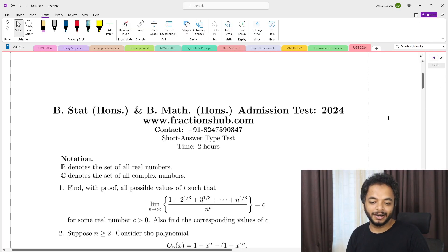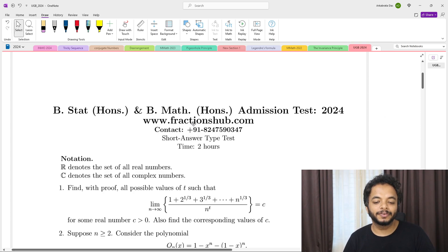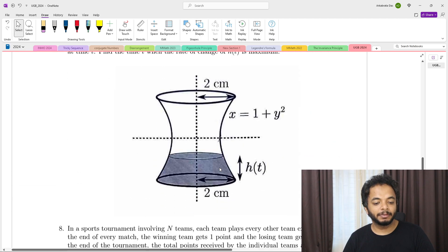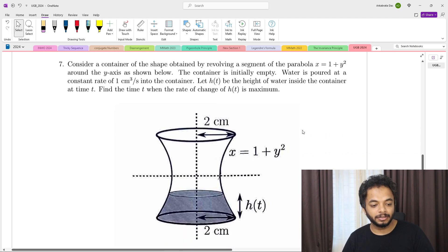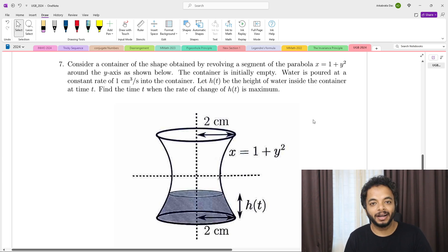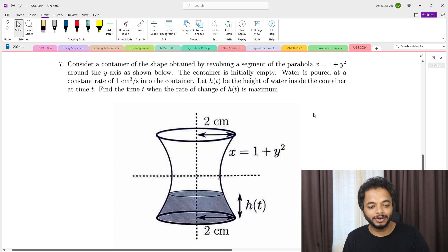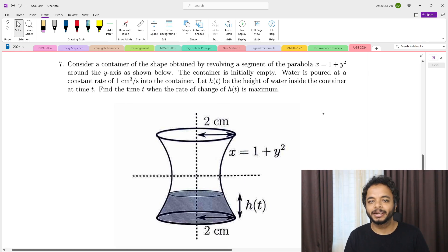Hello everyone, welcome to another video of UGB 2024 solutions. In this video I'm going to talk about the seventh problem which came in ISI B-Math UGB 2024. The exam was held yesterday on 12th May, and now it's 13th May 6 AM, and I searched a little while ago and still couldn't find anyone solving the UGB questions.